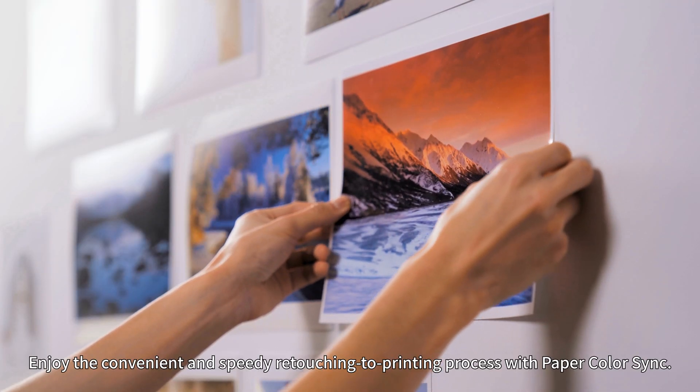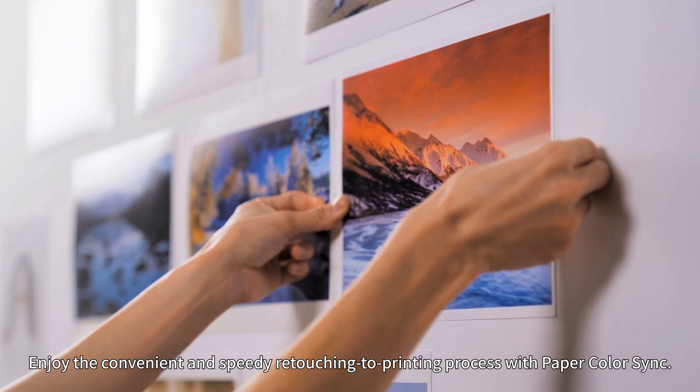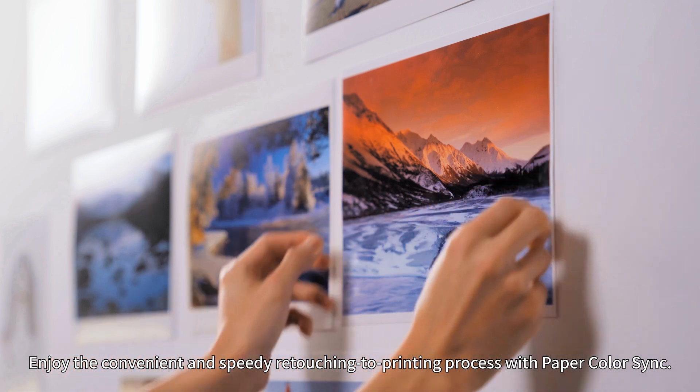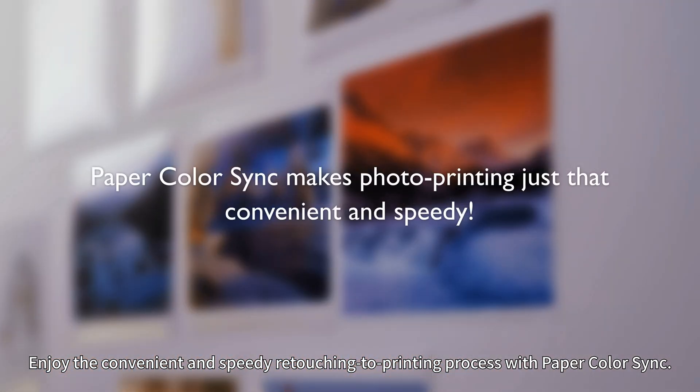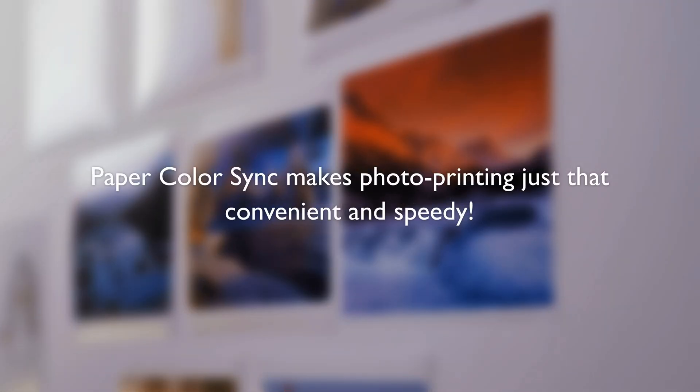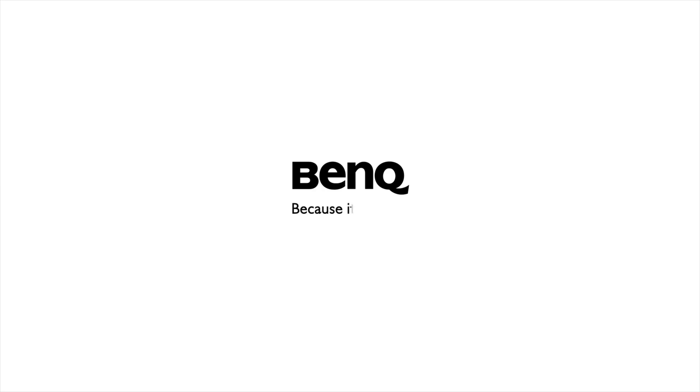Enjoy the convenient and speedy retouching to printing process with Paper Color Sync.